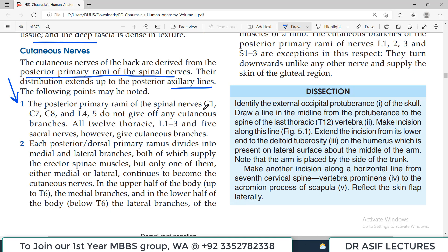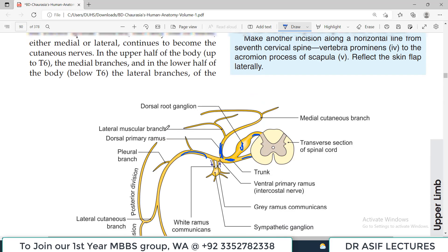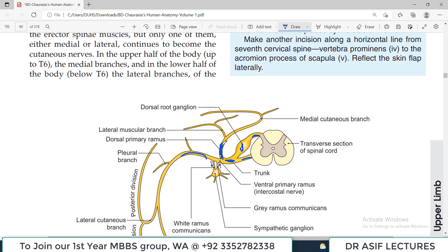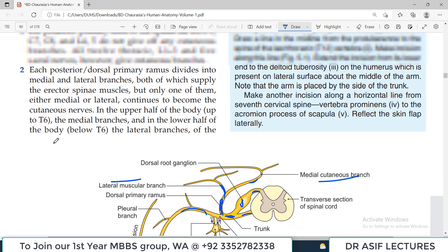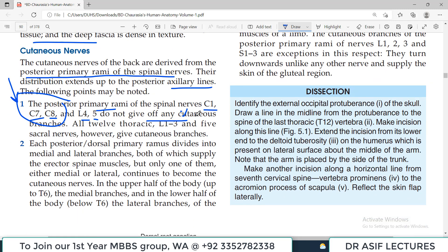Important and examiner-favorite point: the posterior primary rami of spinal nerves C1, C7, C8, L4, and L5 do not give any cutaneous branches. Each posterior ramus divides into a medial and a lateral branch, one of which provides the cutaneous supply.